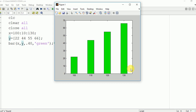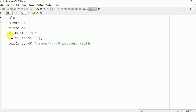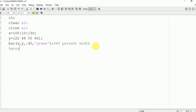Now we are going to group two graphs together. Grouping means we are going to plot two samples in one block. Here yy is equal to 10, 30, 44, 33, so two samples will be created. Let's draw it using the bar yy command and see the output on the command window.